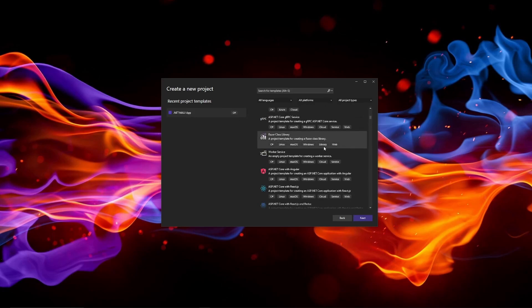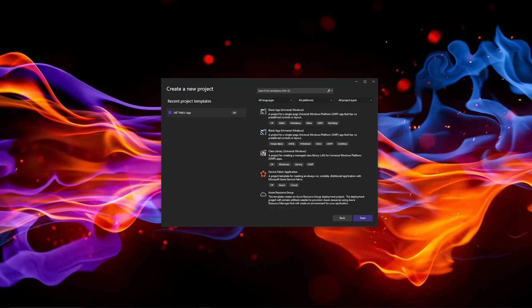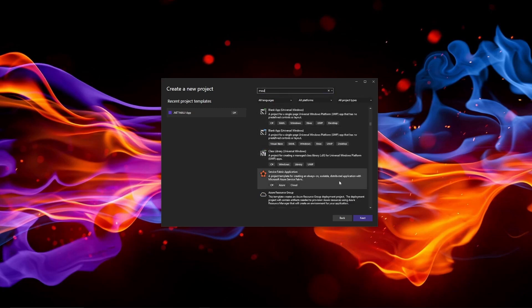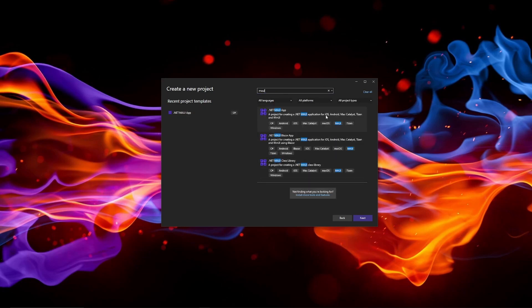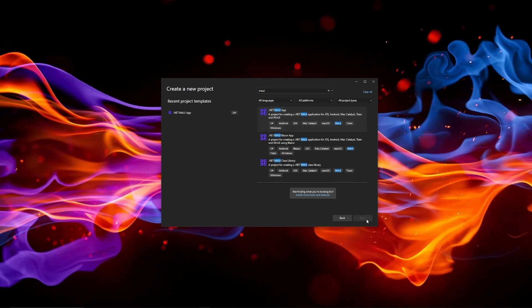They should be down here if you want instead of scrolling you can obviously just search. And we want to create a .NET MAUI app. You can also create class libraries and Blazor apps as well. Those will be covered in later videos but for right now we're going to do a .NET MAUI app.